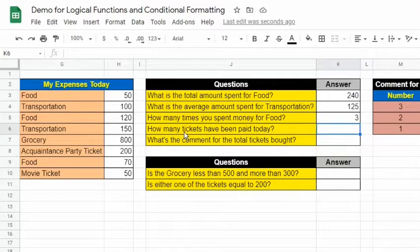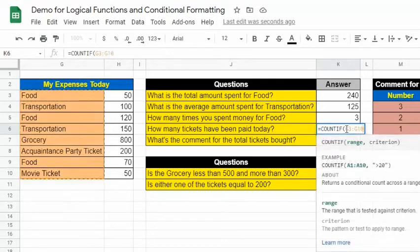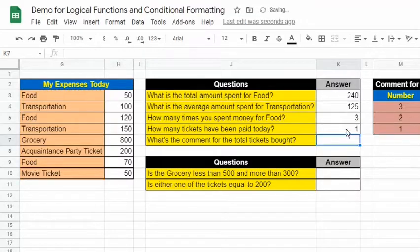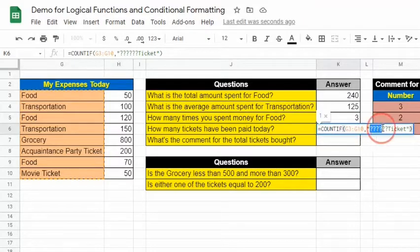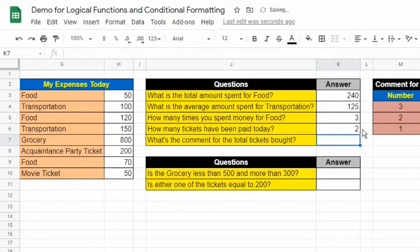For the fourth question, it asks how many tickets have been paid. If we look at the range, we cannot simply use the word "ticket" as the criterion since there are words before it and they are not the same. Therefore, we need to use a wildcard. The question mark wildcard can be used if we know the exact number of characters before the word ticket. In this example, the question mark wildcard is not appropriate, so we use the asterisk wildcard, which handles multiple varying characters. Putting an asterisk before "ticket" returned 2, which is the correct answer.